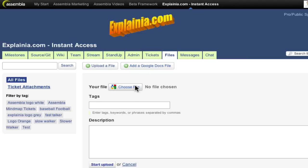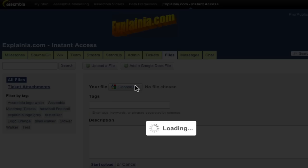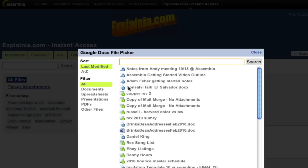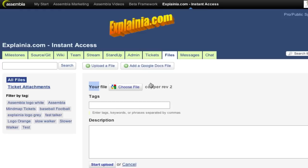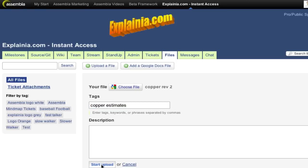The two buttons under the Files tab, Upload a File and Add a Google Docs file, are pretty self-explanatory. Two important points about this second one. When you authorize Assembla to access Google Docs, your password remains safe, and only the specific doc you choose can be seen or edited, and none of your other Google Docs.